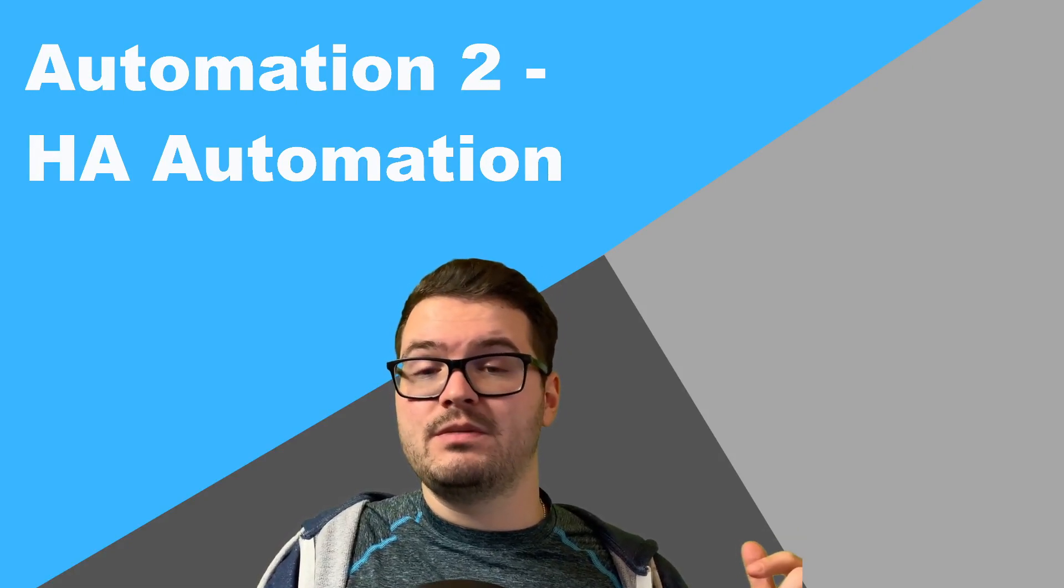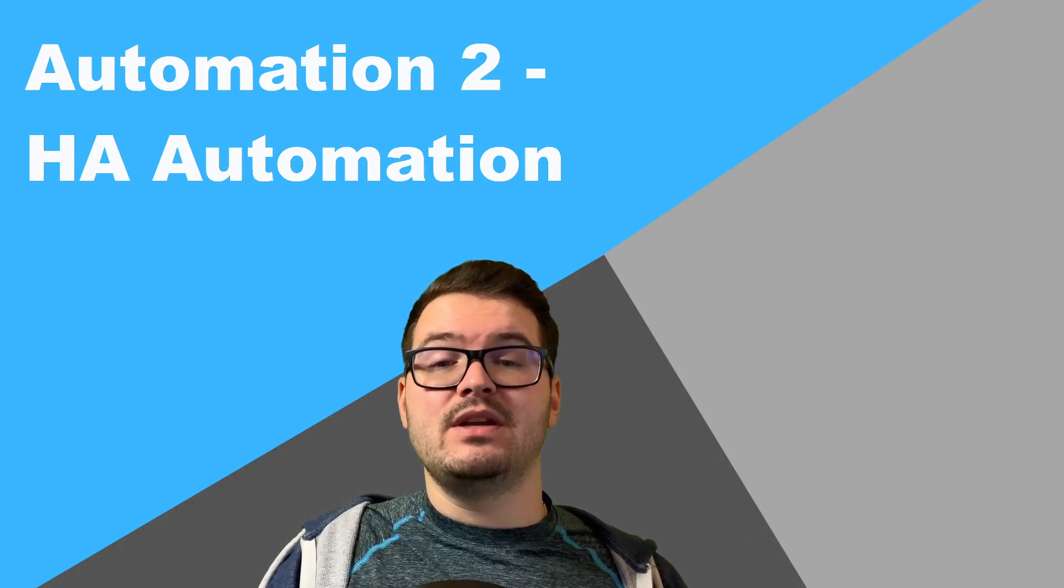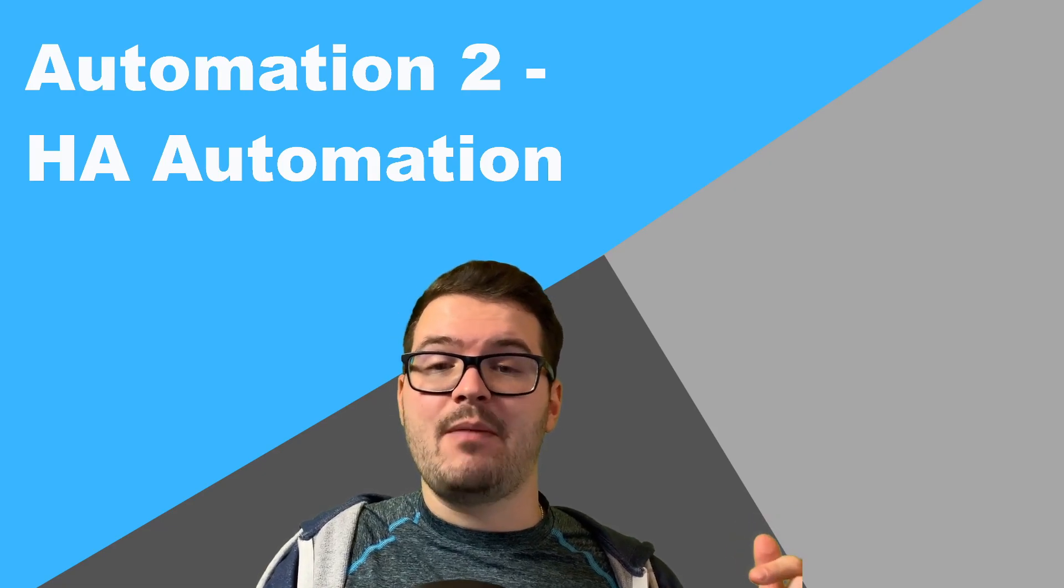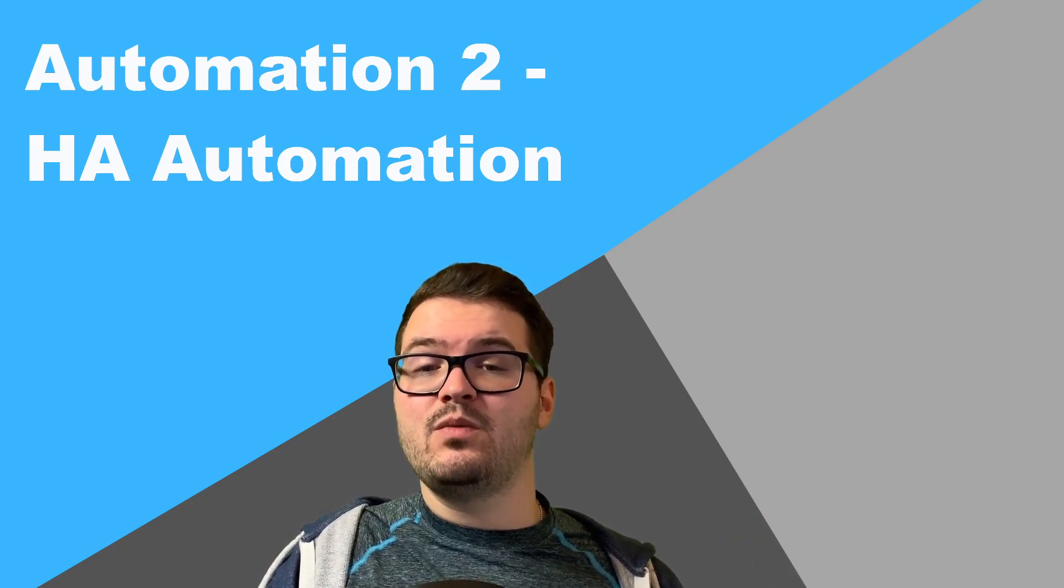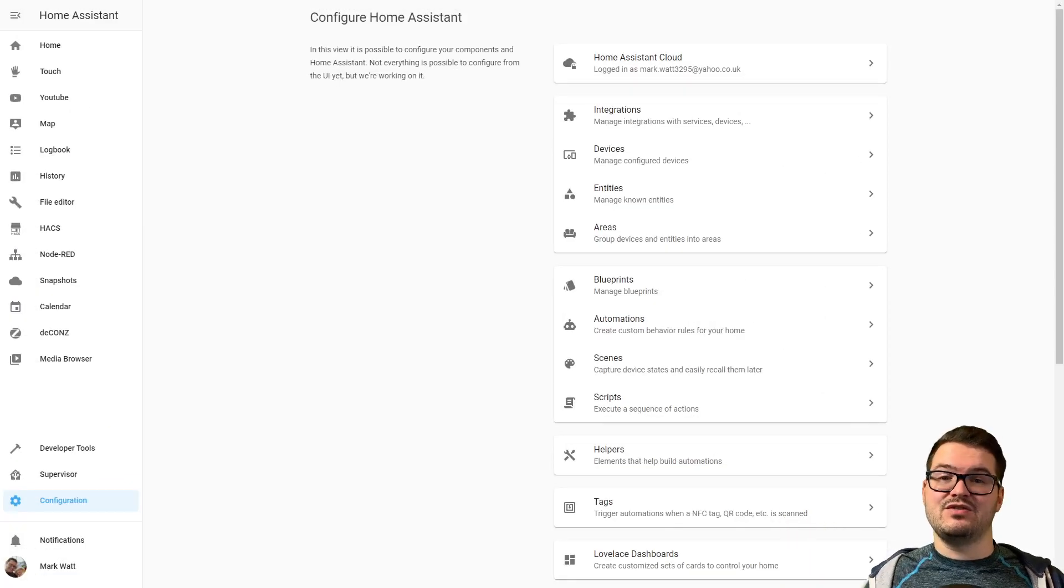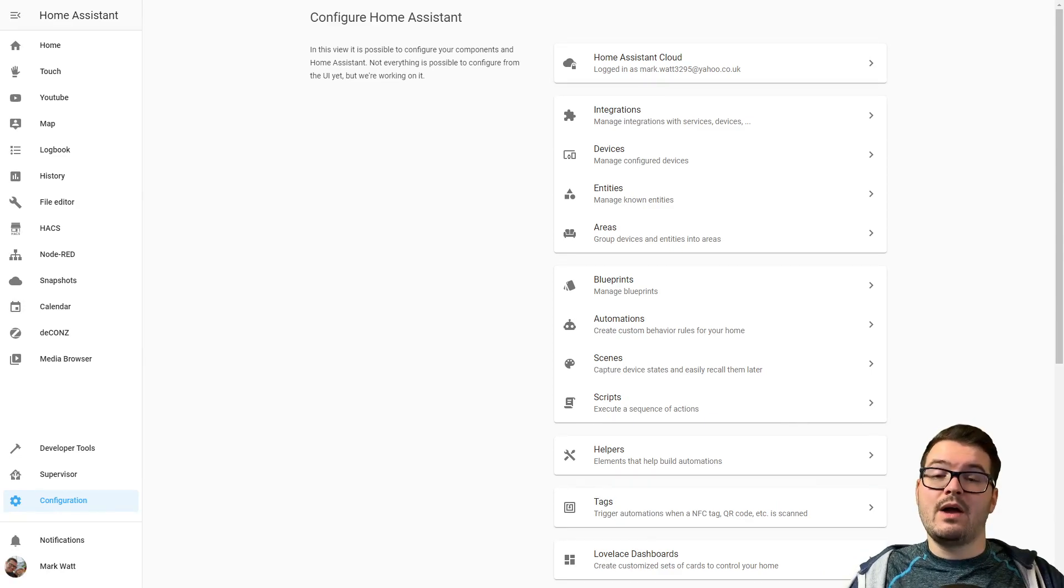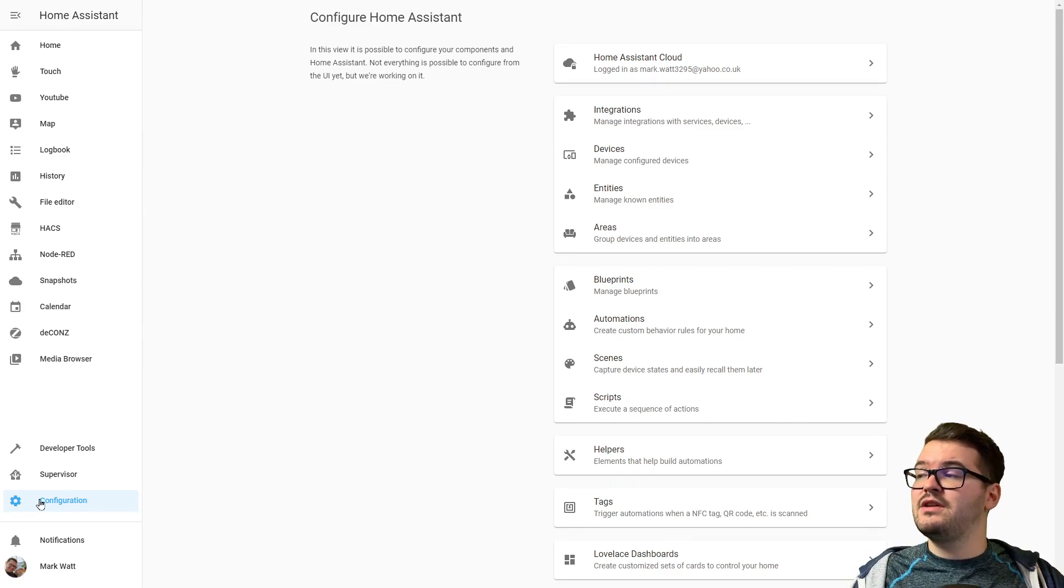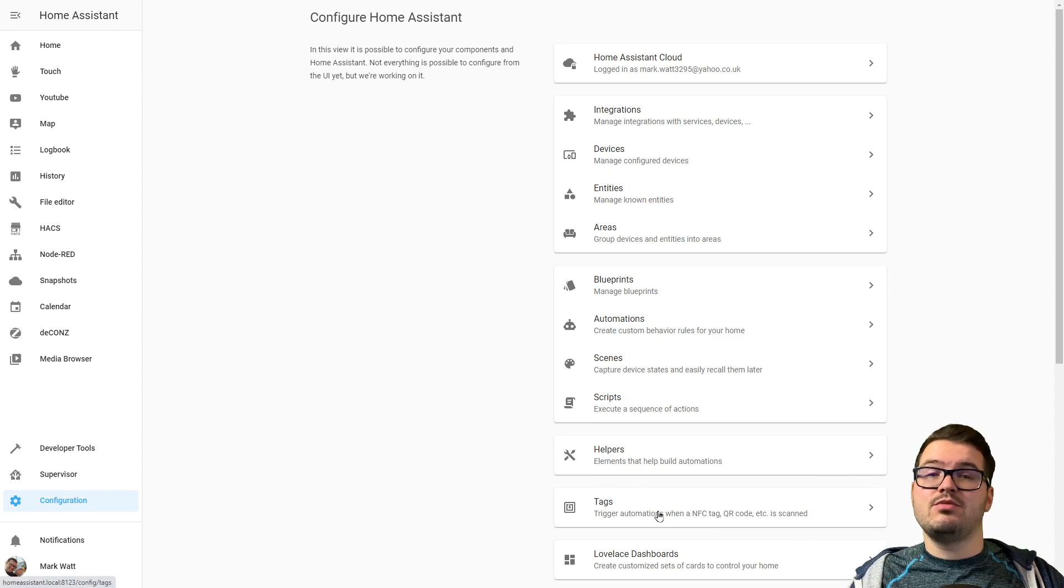So that's the NFC tag added to Home Assistant now. What we need to do is add an automation to that NFC tag, and we can do this within the app or we can do it in the web. I'm going to do it with the web just because it's a bit easier to just see what you're doing. Okay, with Home Assistant open, we're going to come down to Configuration, and then we'll see this option here for Tags.